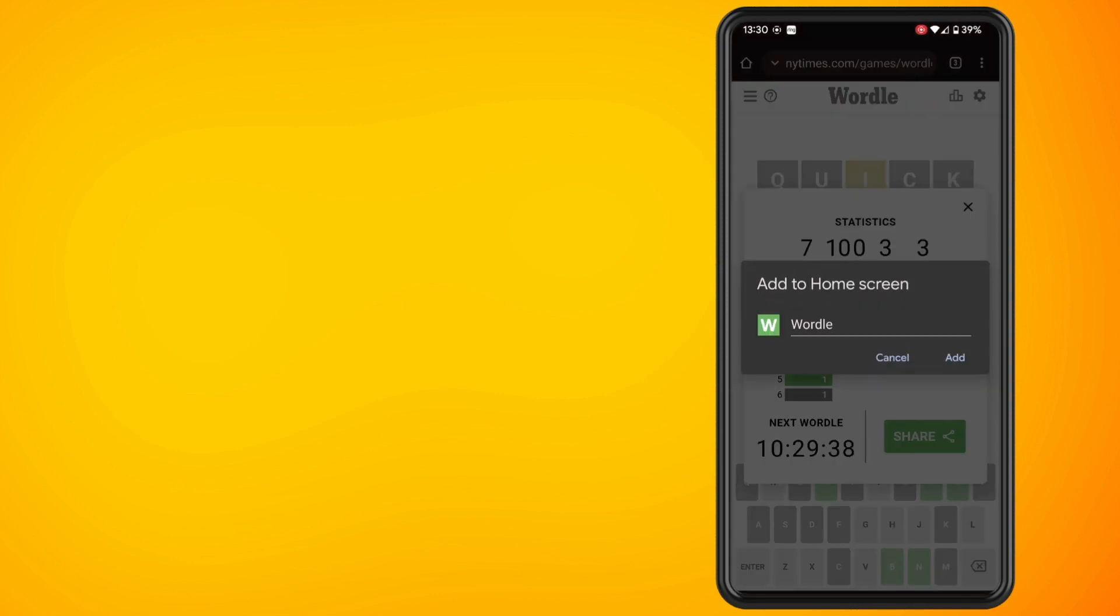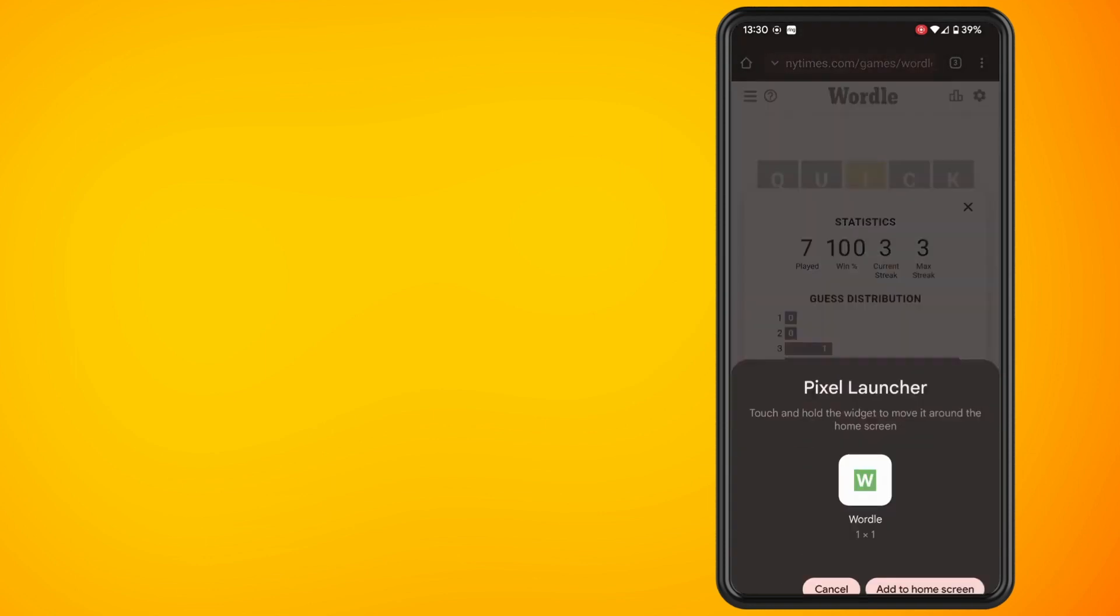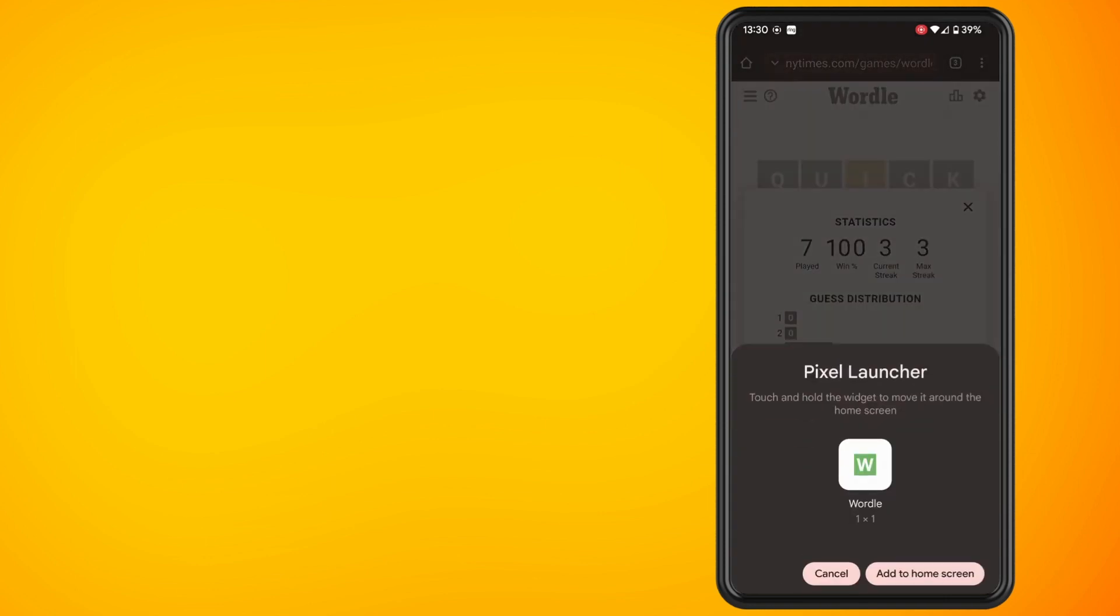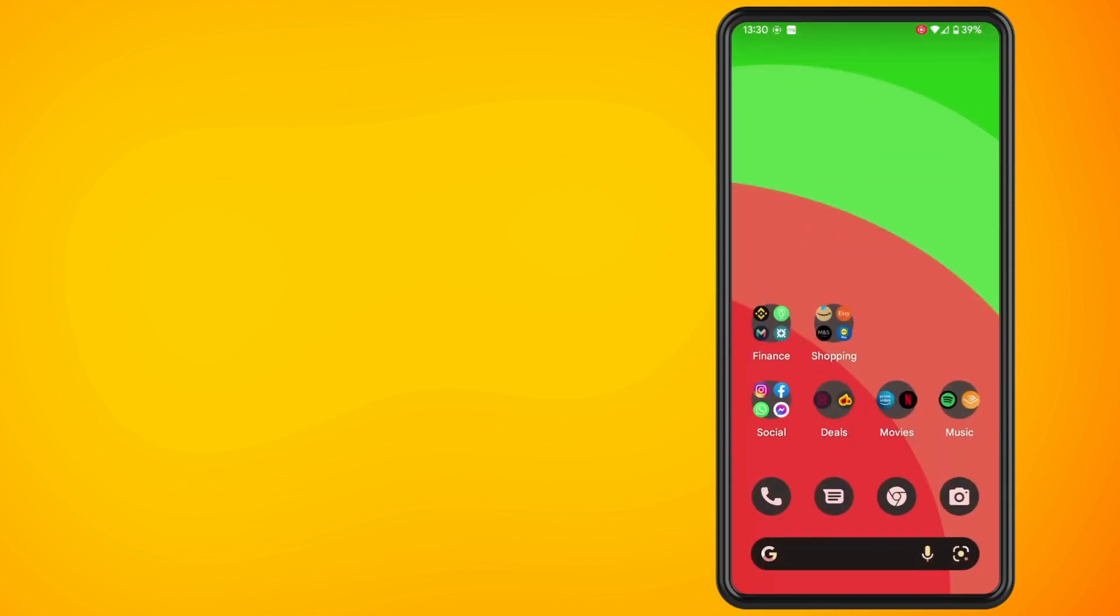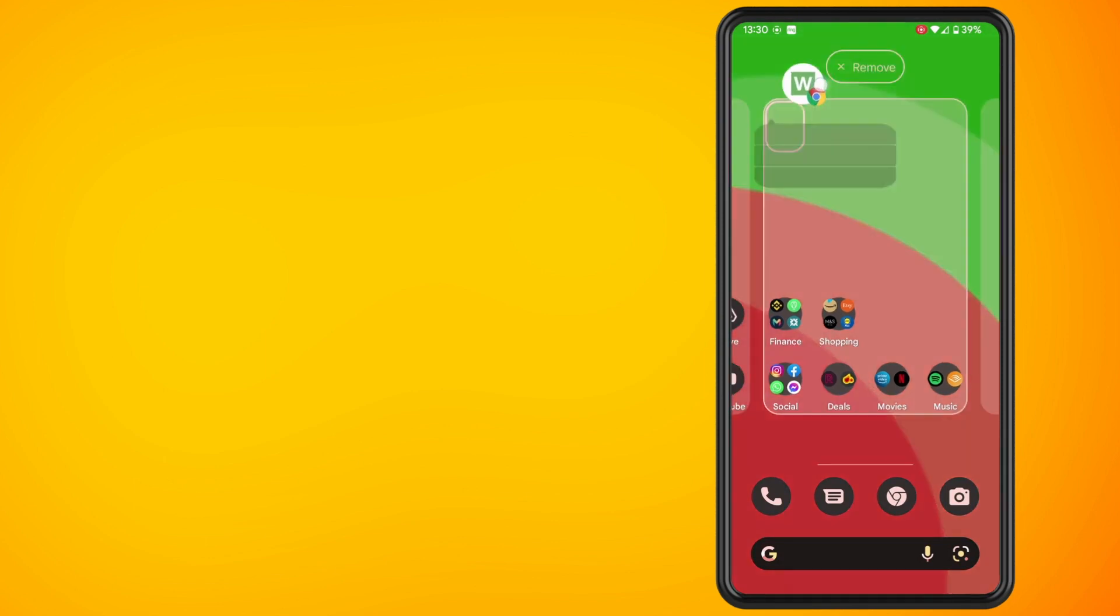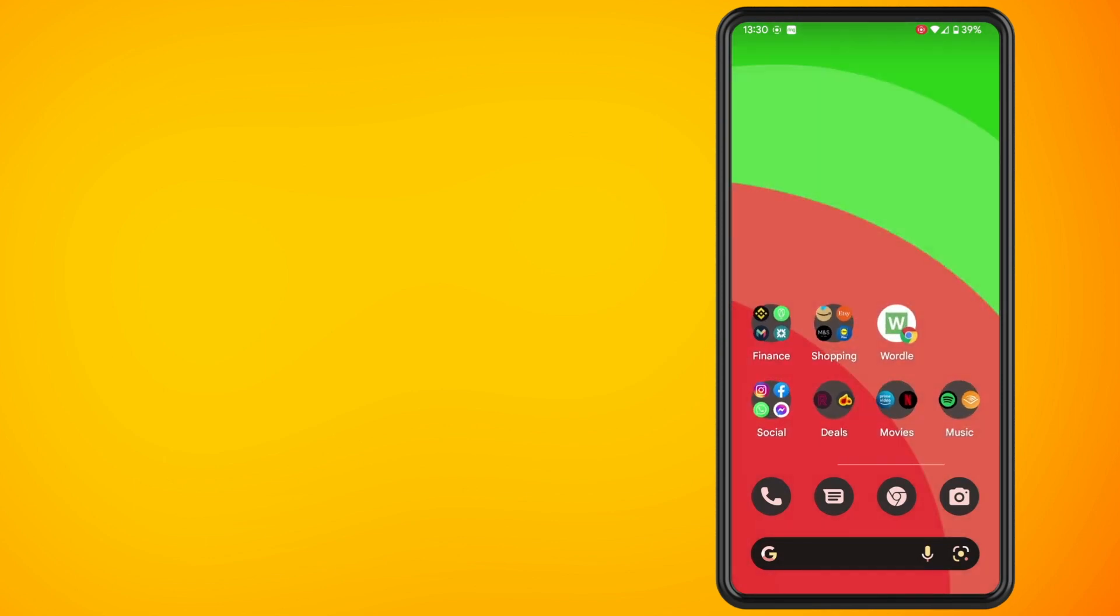This may pop up if you are using a pixel phone so just hit add to home screen once more. And now if we come out of Google Chrome you will see in a second or two that the Wordle game will now show as a shortcut on our Android home screen.